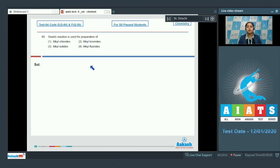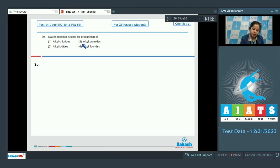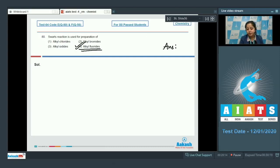Moving to question 80: Swartz reaction is used for the preparation of — this is one of the easiest questions. As we all know, Swartz reaction is used for the preparation of alkyl fluorides. So the correct answer is option number four.